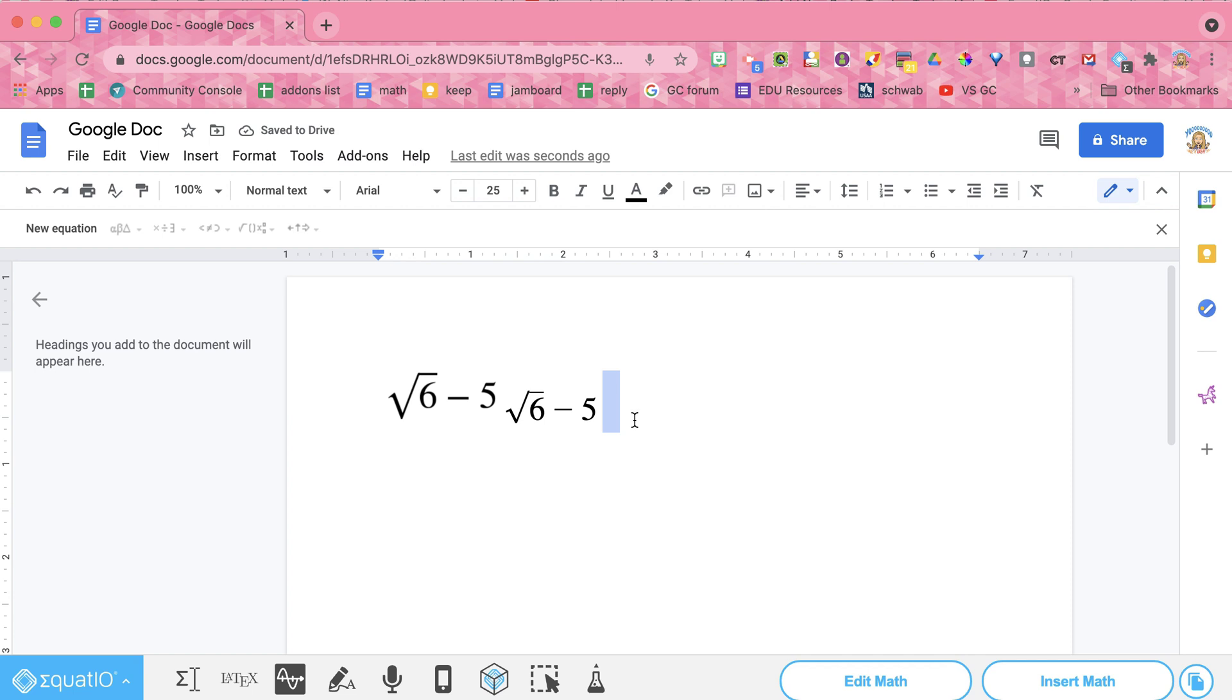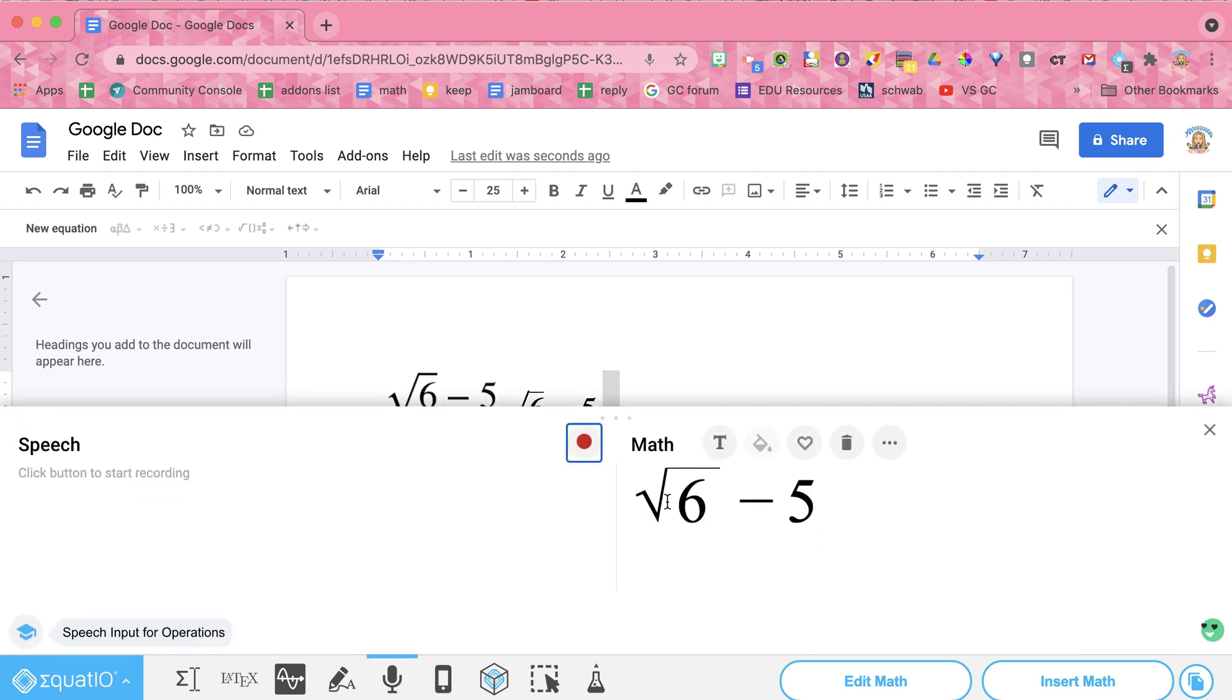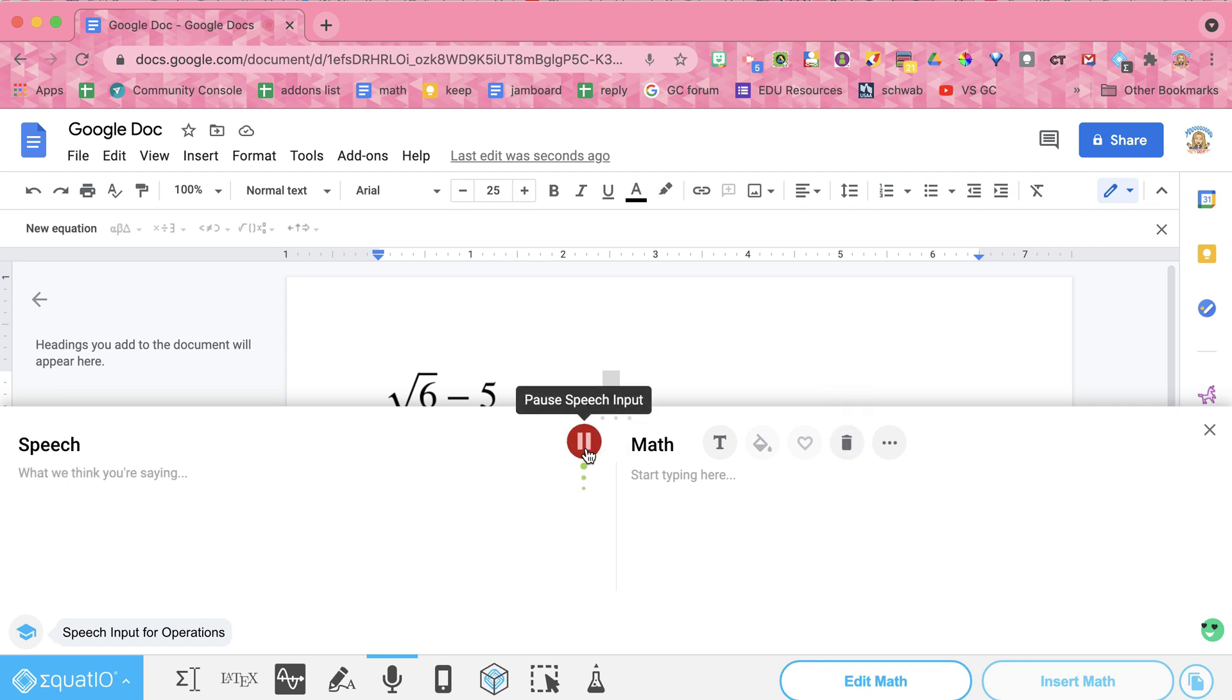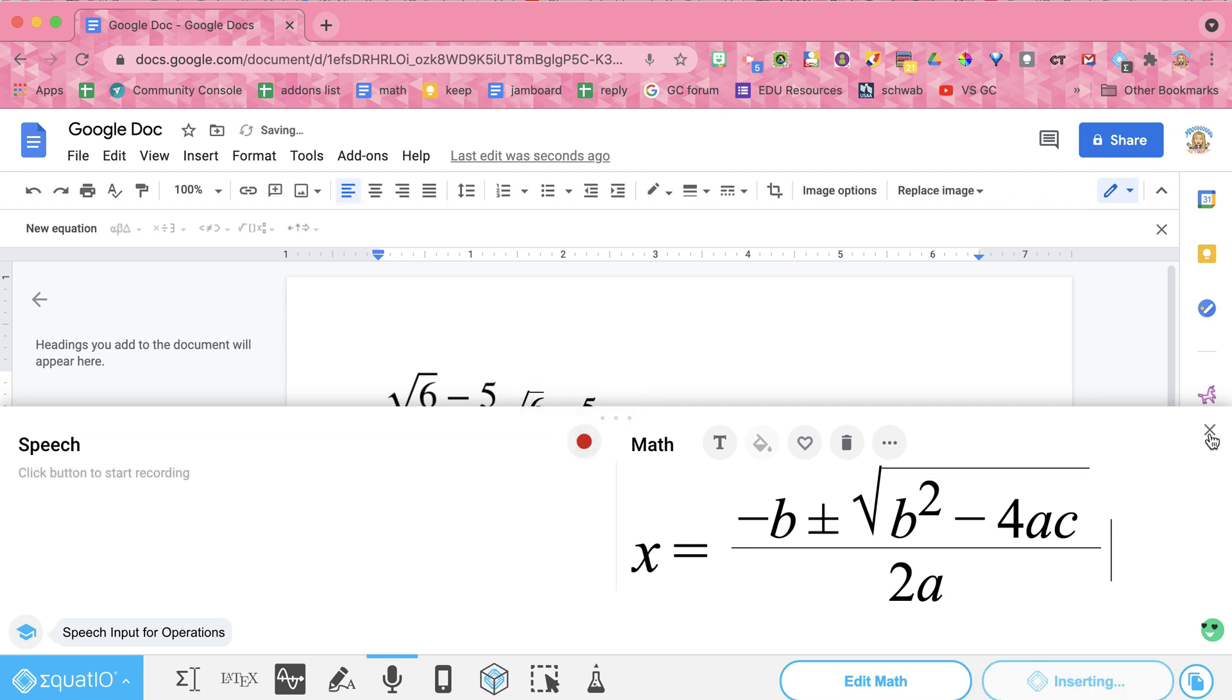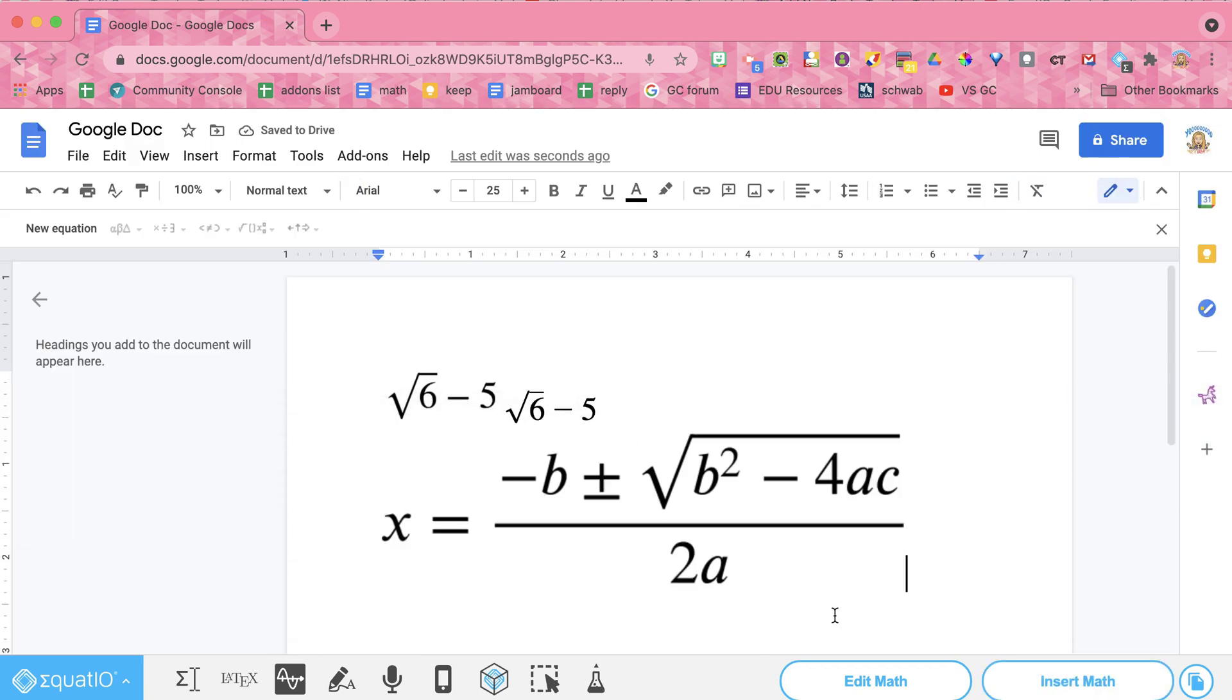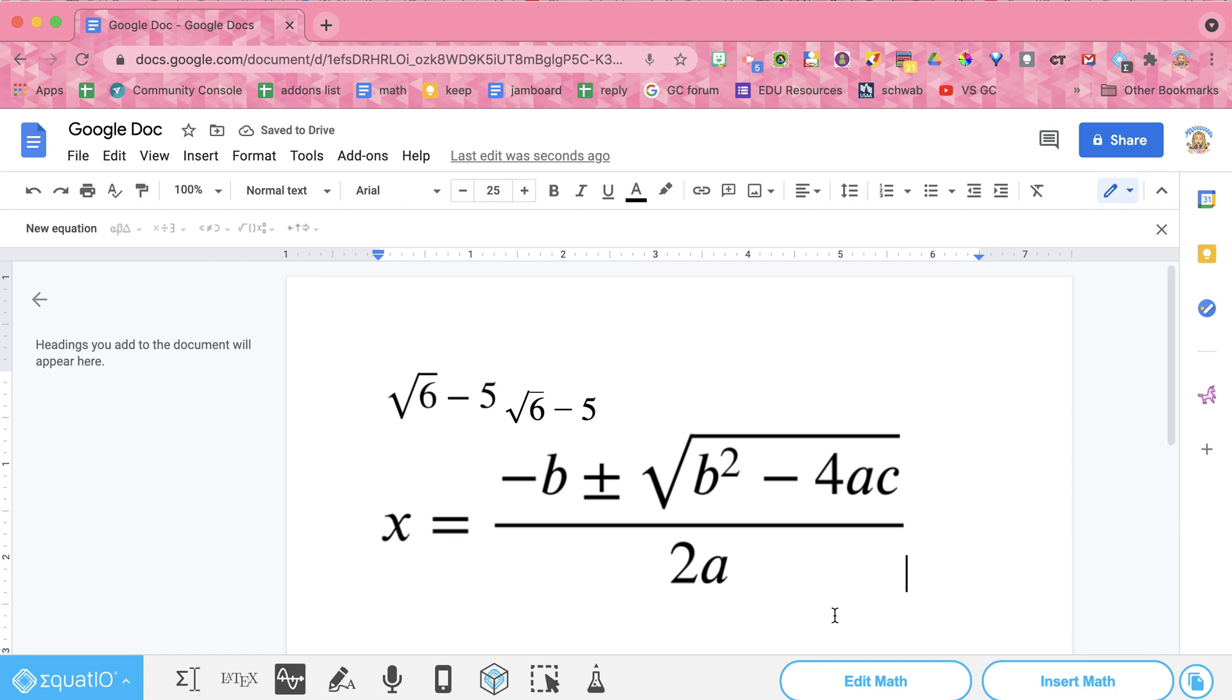But hey, so much cooler to use my voice. Speech input. I'm going to delete that with the trash can. Quadratic formula. And insert math. And just sticks it right in there for me. So easy.